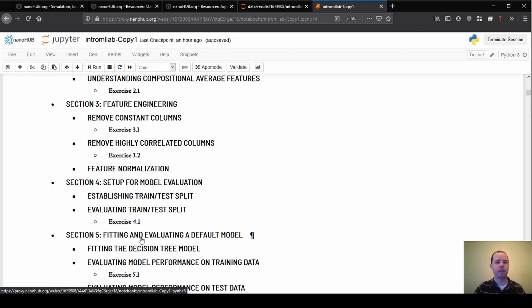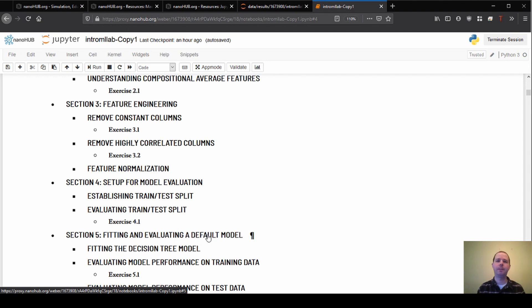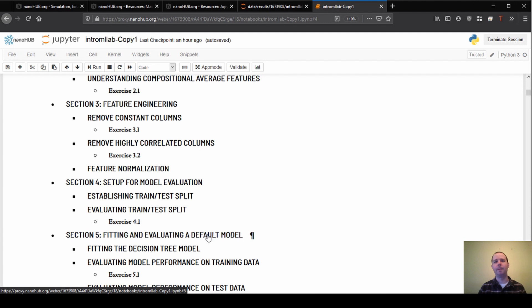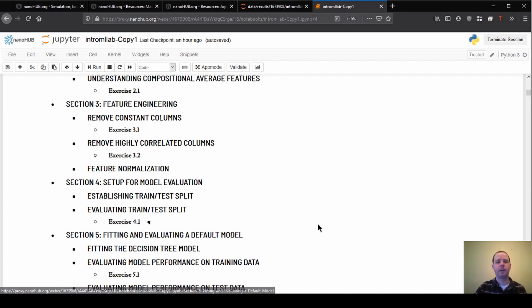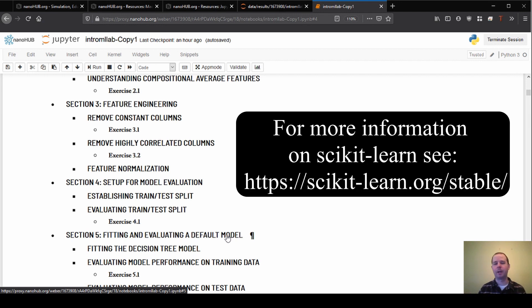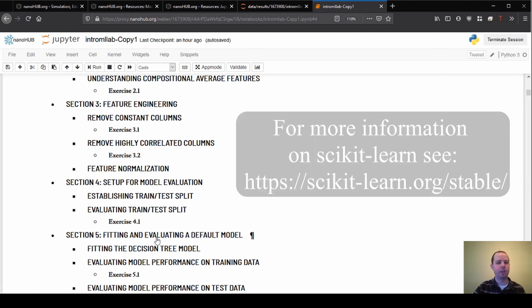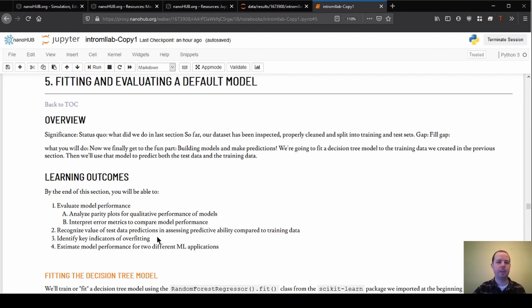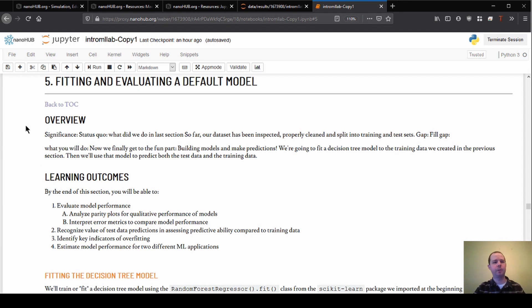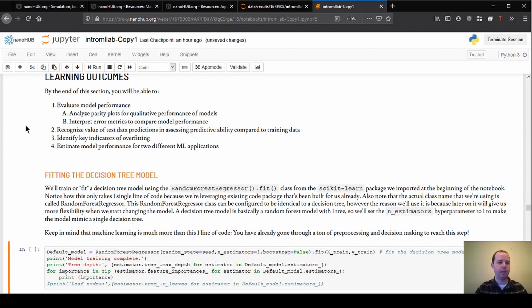When I'm saying default, I mean we're gonna use just the default settings from the model that we're using. We're using a package called scikit-learn to set up all the models for us, and they have some default settings that come with them, so we'll just use those and see how well we can do. I'm gonna click on the hyperlink here and we'll jump down into Section 5. I'm just hitting shift-enter to execute some of the cells here.